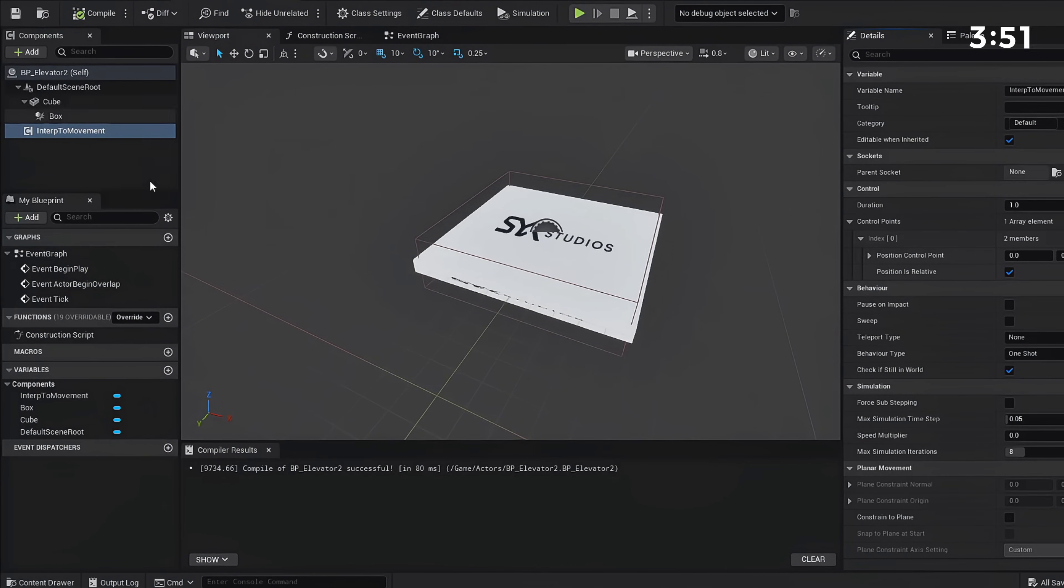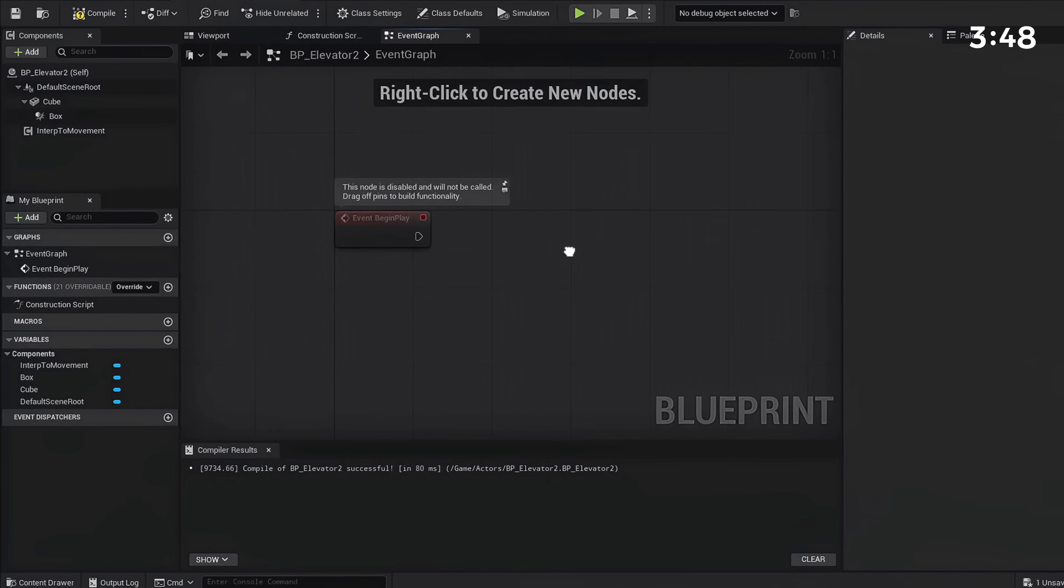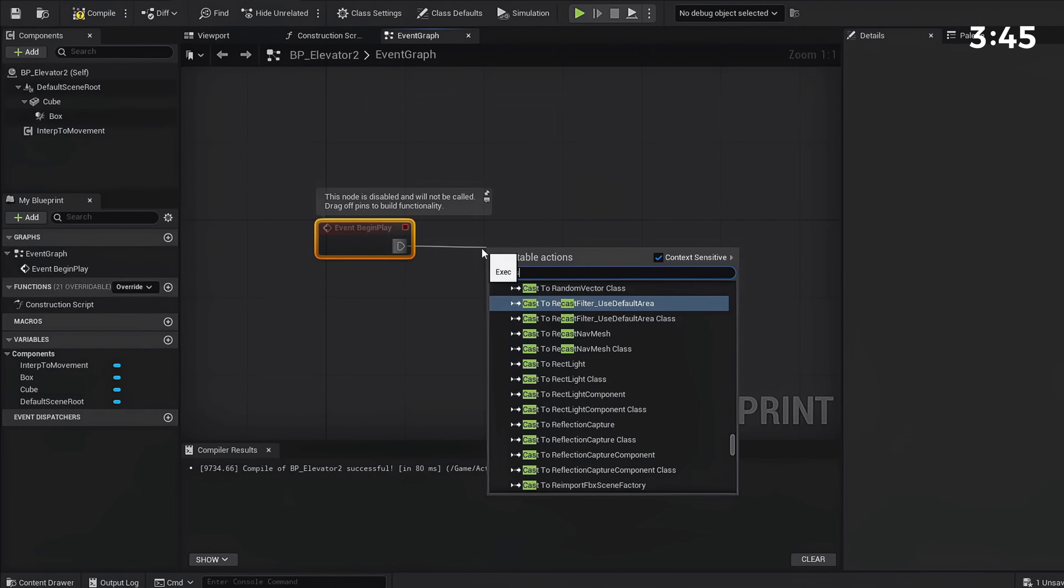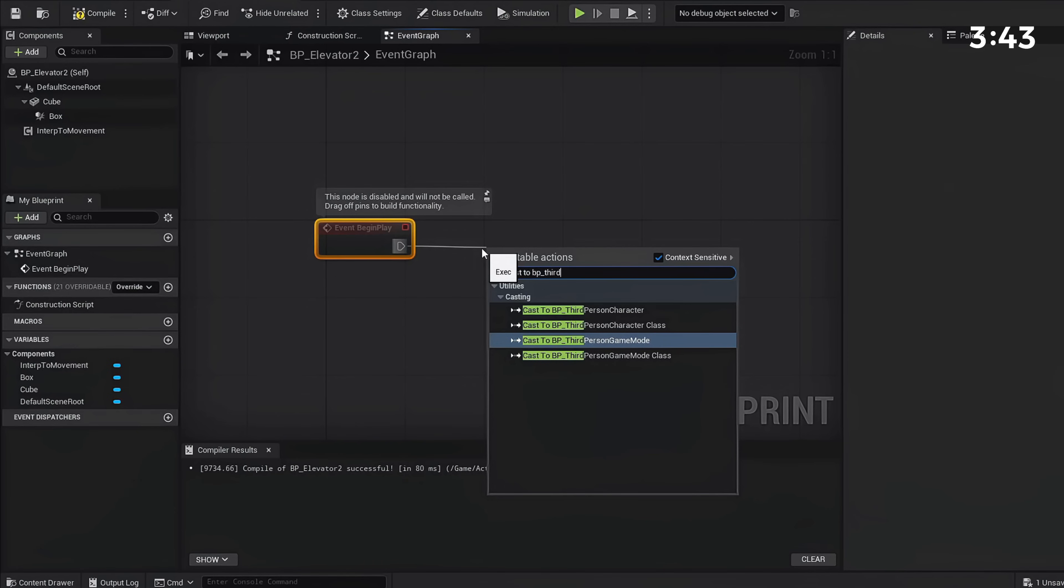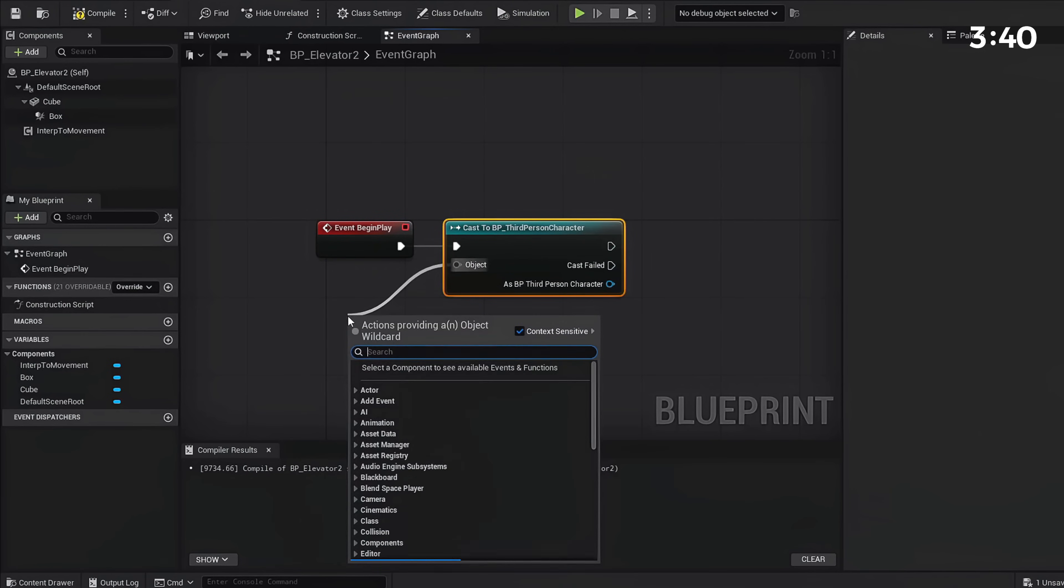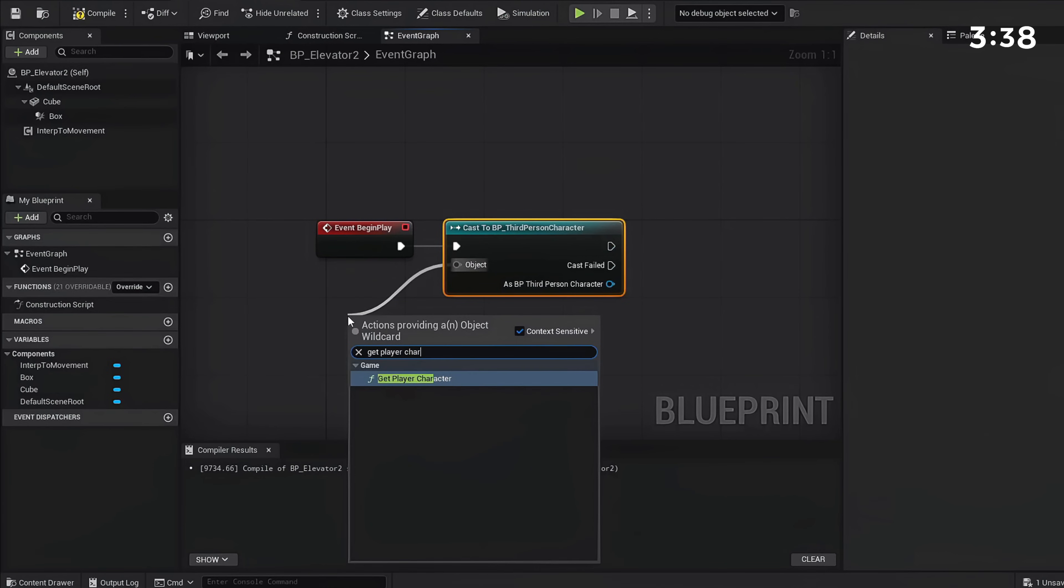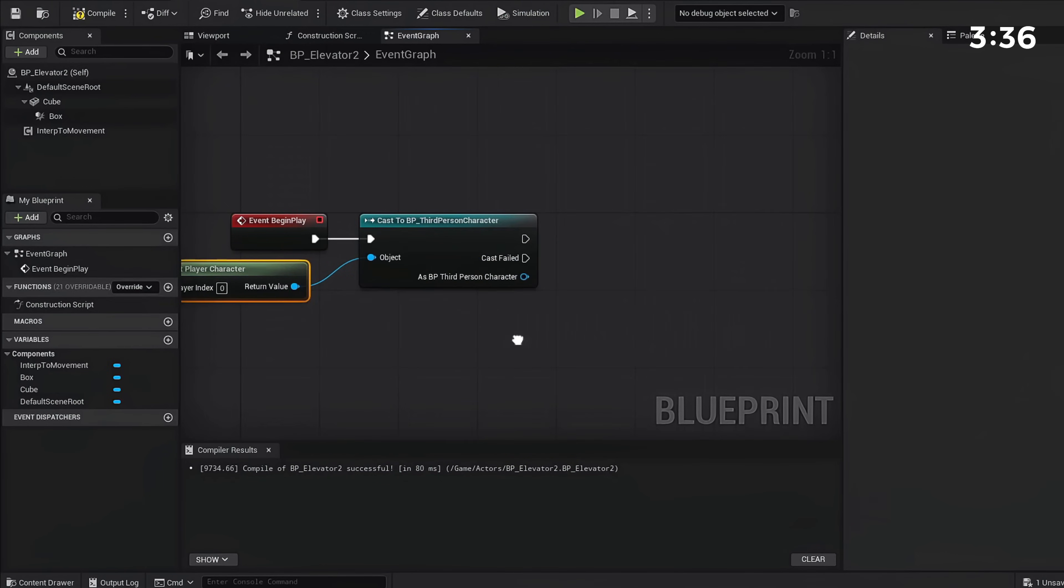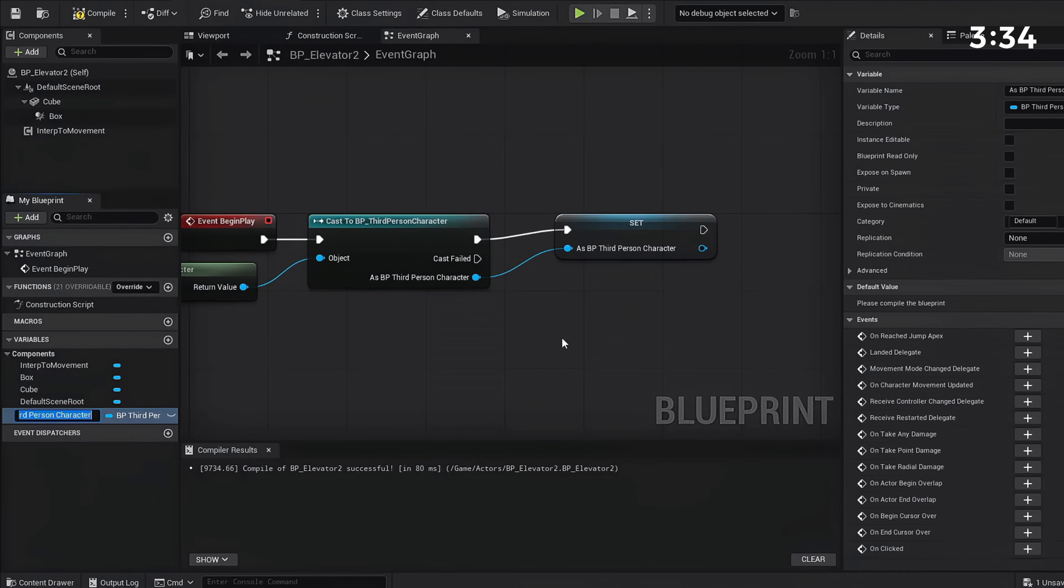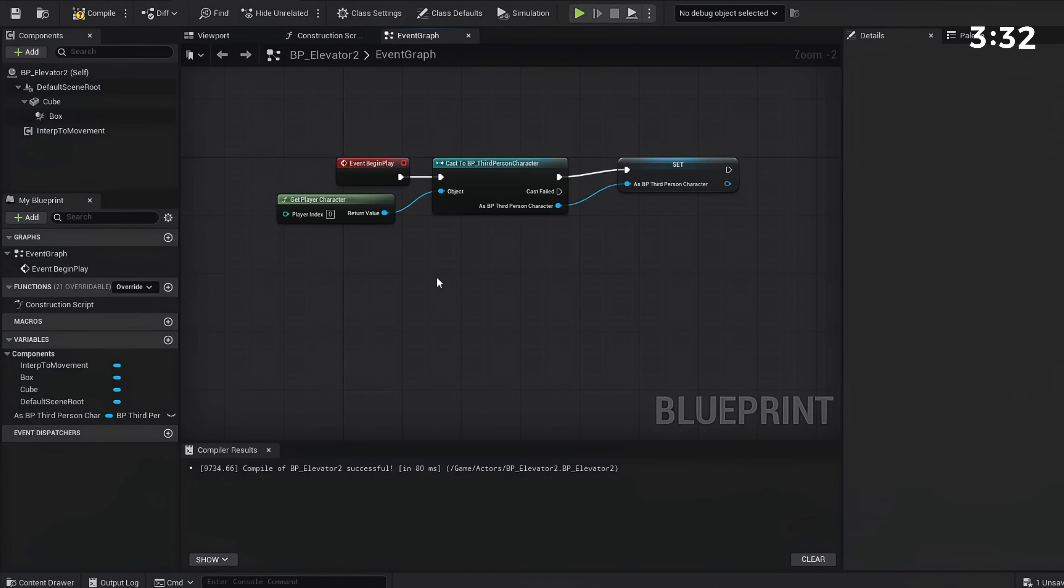That's all we need from here. We're going to compile, save, and go to our Event Graph. We can now delete these two and we're going to start with our first variable: Cast to BP Third Person Character. Our Object is going to be Get Player Character, and we can now promote this to a variable.